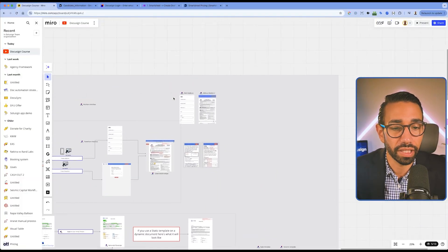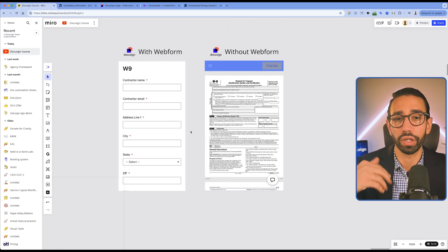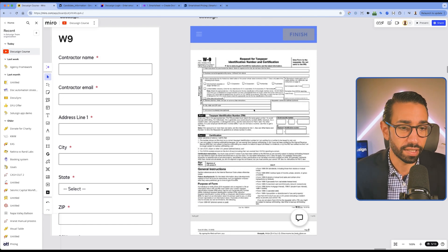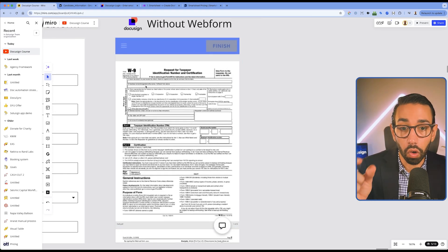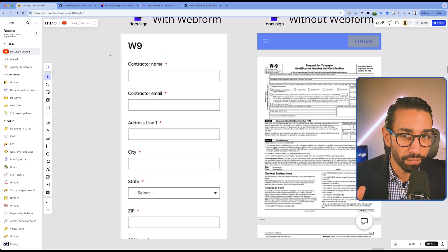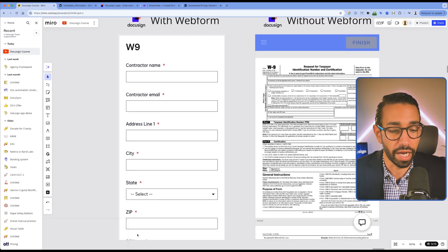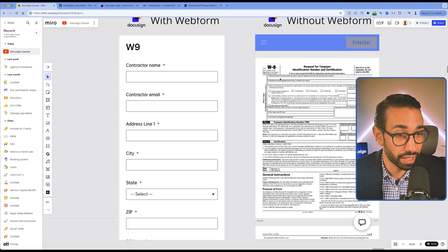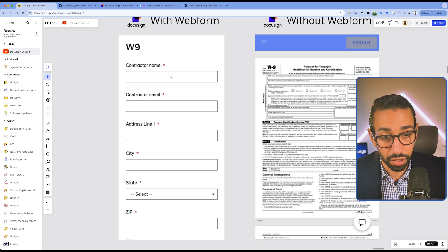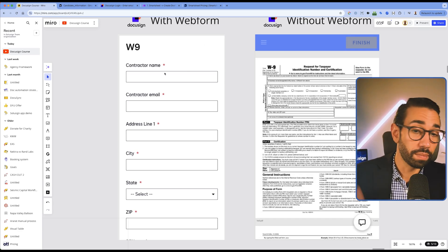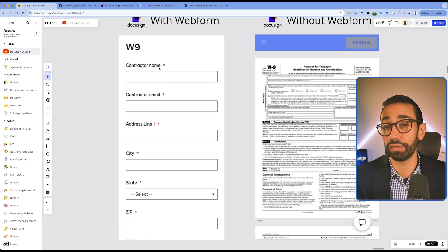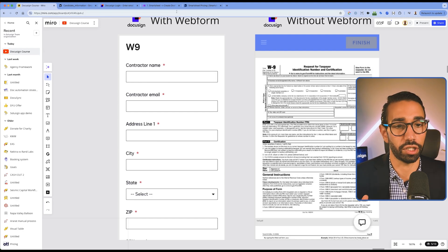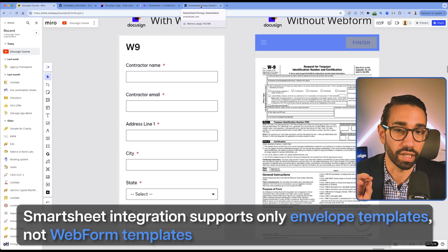Also, this integration does not allow you to send web forms. Web forms are simply a mobile-responsive version of your document. If you wanted to send a W9 to contractors using your Smartsheet data, you'd have to send a normal envelope, and you can see how small and tiny each box is on a mobile device — it's really hard. But using web forms, it's much easier. As you can see, this is the size of an iPhone screen, and all the fields have been extracted onto a layer that recipients can easily fill out on mobile. Once they've filled out the web form, the document gets populated with that information. You can't do that with the Smartsheet integration because it only supports envelope templates, not web form templates.